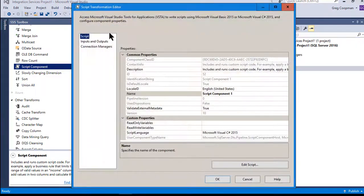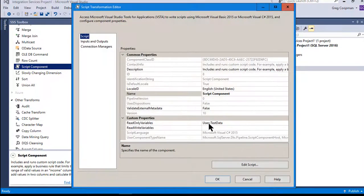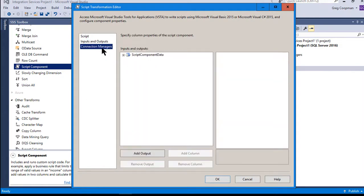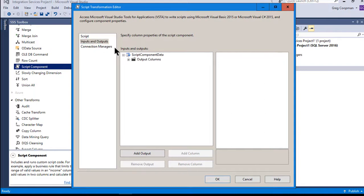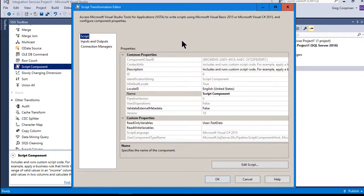When you open a fresh script component source it looks identical to the one I already filled out. You set your read-only variable to 'test data' — your object variable type. Under Connection Managers there's nothing, because the data is already in memory as an object. Go to Inputs and Outputs, then to Script, and map your output columns — column one maps to first name, column two to last name. Then you specify the read-only object variable and click Edit Script.